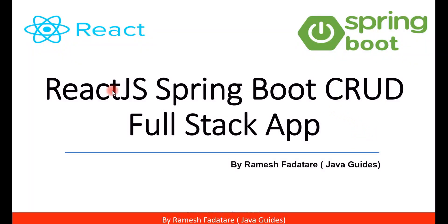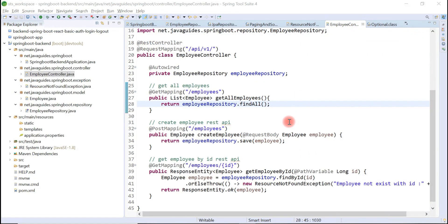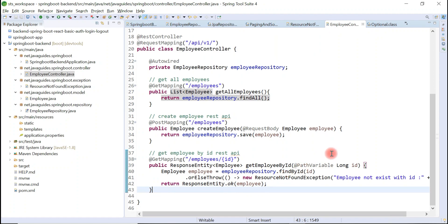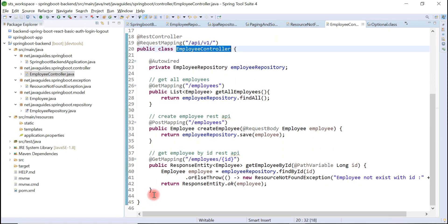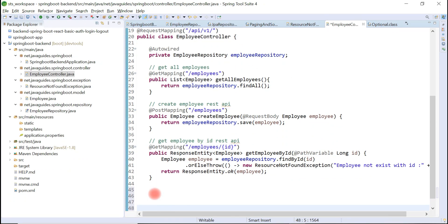Hey guys, welcome back to React JS Spring Boot CRUD full stack application tutorial series. Now let's create update employee REST API. Go to the employee controller, within employee controller.